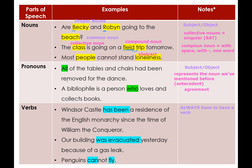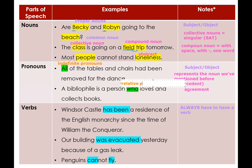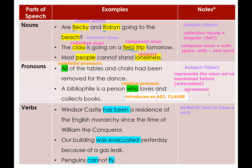In the first example, 'All of the tables and chairs had been removed for the dance.' The word 'all' here is an indefinite pronoun — we have eight kinds of pronouns, so if you don't remember, go back and review the pronoun lessons. In the second example, 'A bibliophile is a person who loves and collects books.' The word 'who' is a relative pronoun; it introduces the adjective clause 'who loves and collects books,' which modifies the antecedent 'person.'